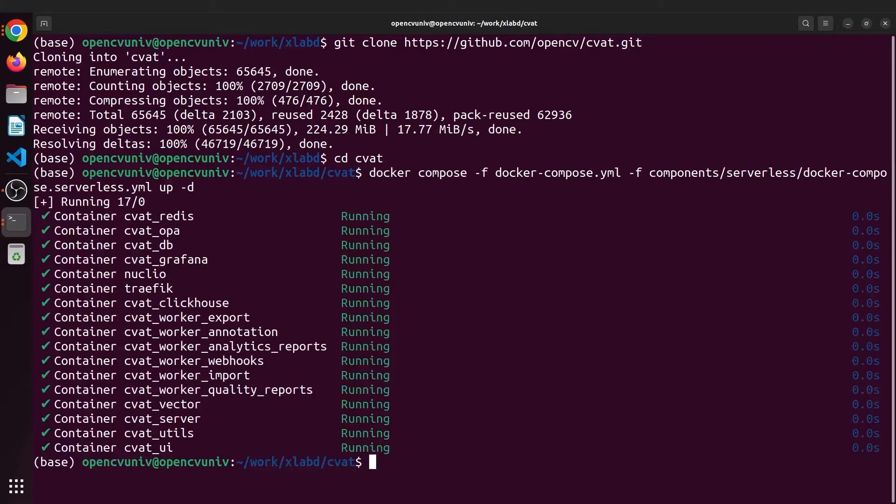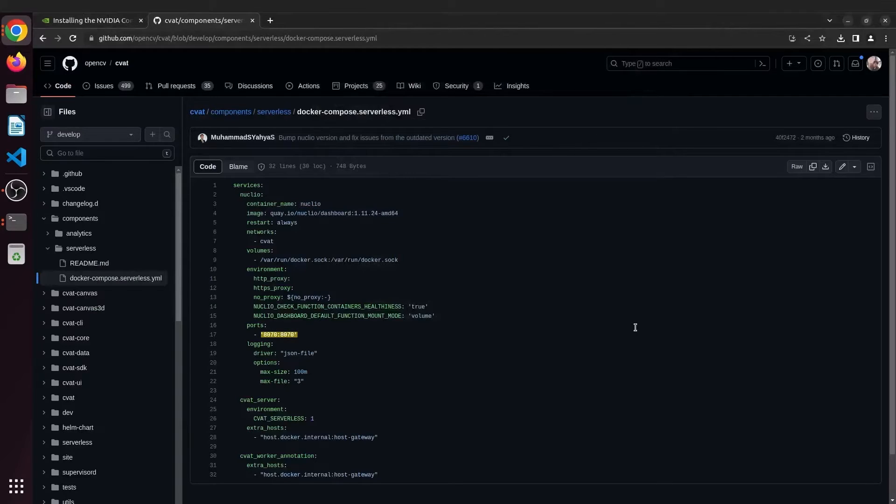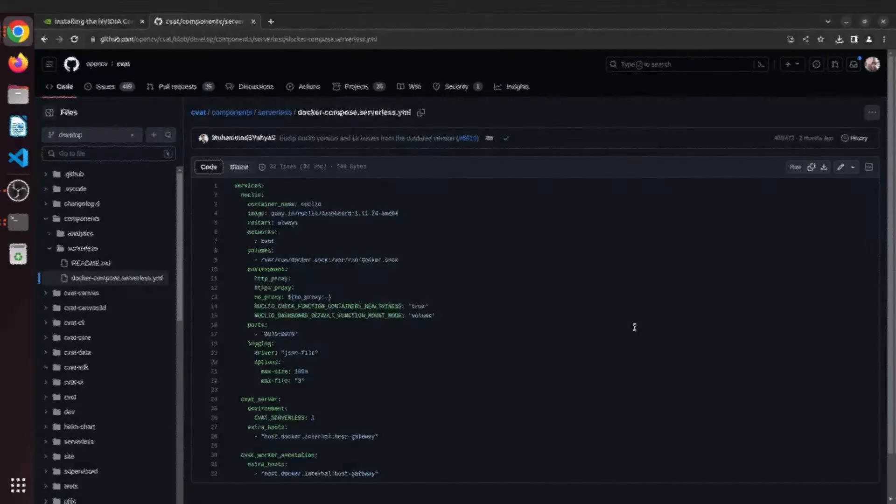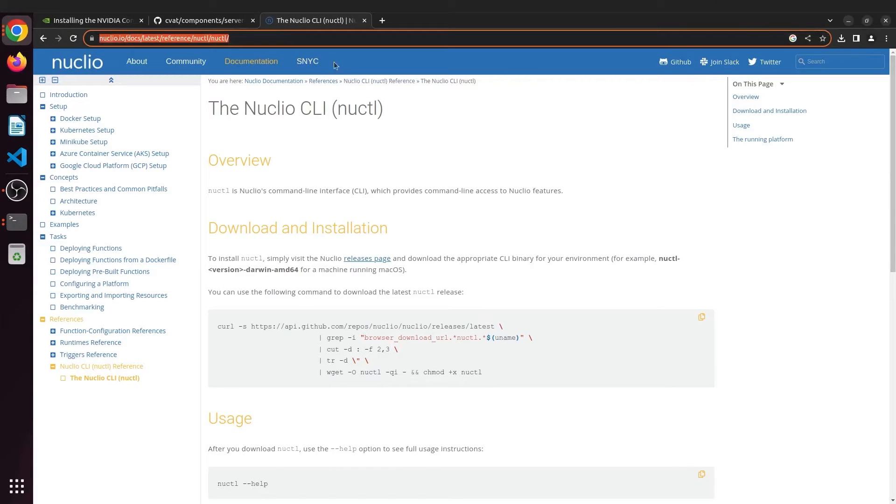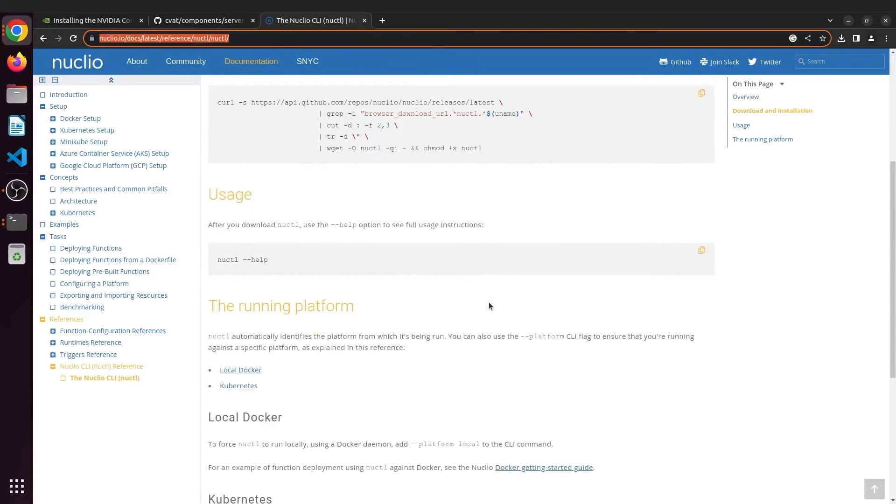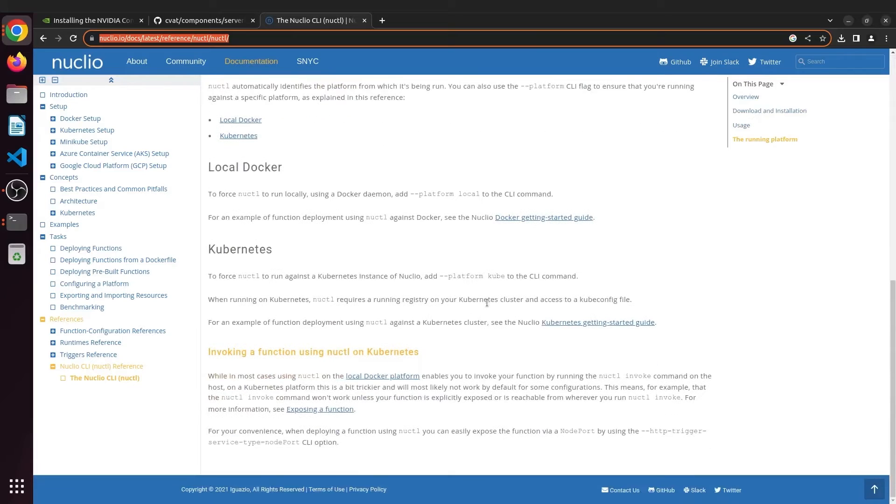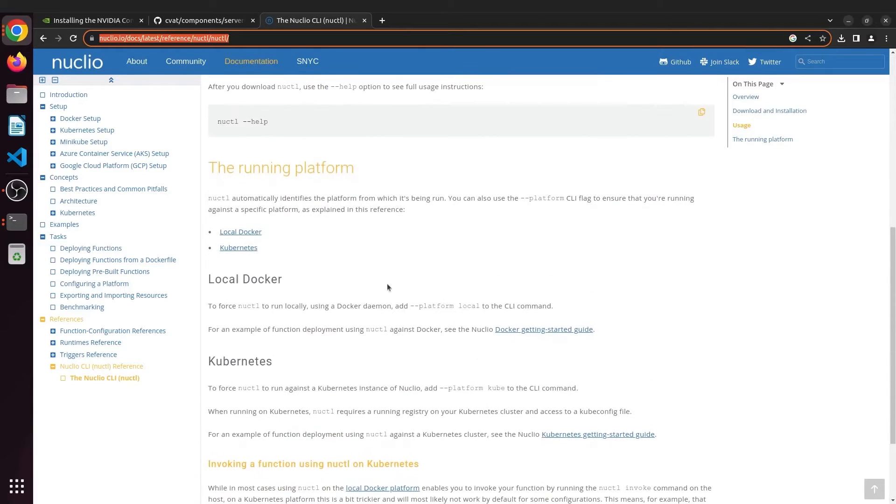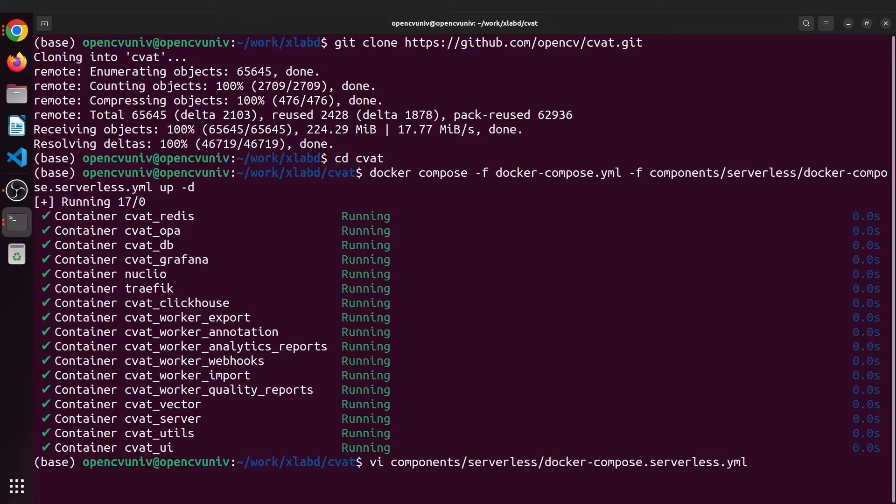I already have CVAT up and running, but this command takes time during the first launch. Serverless starts the Nuclio container and exposes it to port 8070. Next we need Nuclio command line tool to build and deploy serverless functions. Now functions are just a fancy name for models.